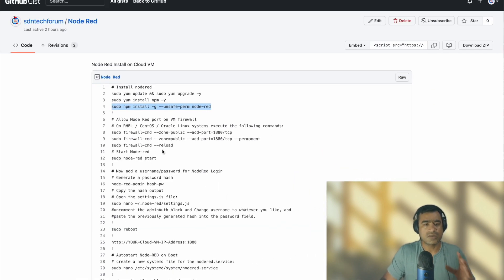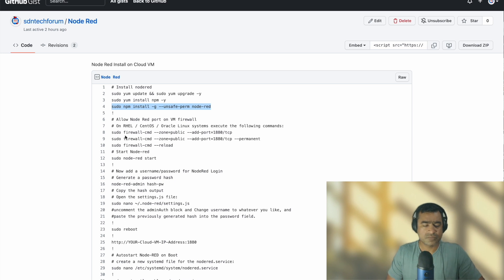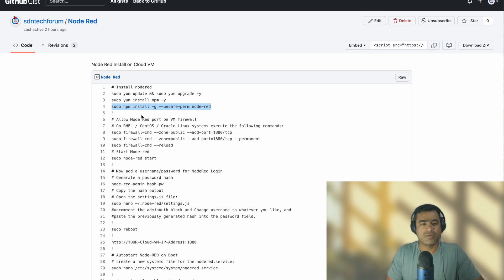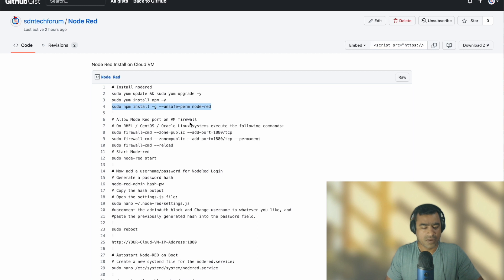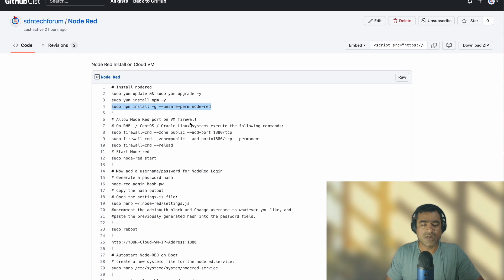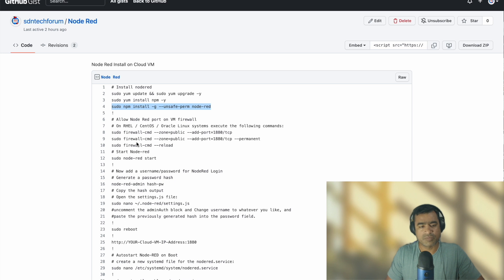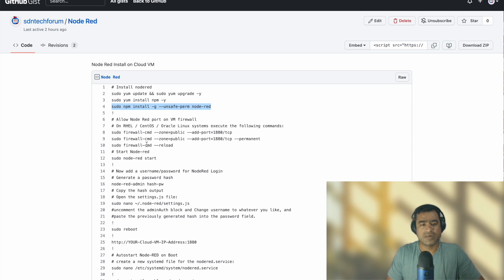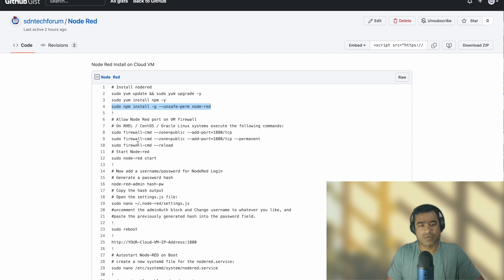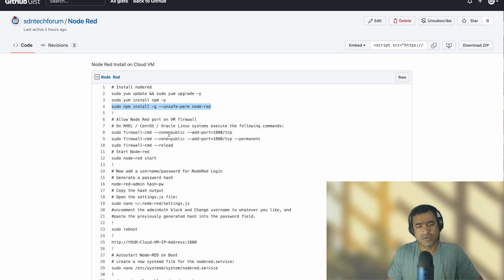So we have this thing installed. Also make sure that you have, if it is a Linux-based VM, allow Node-RED port on VM firewall before we start our Node-RED. Node-RED listens on TCP port 1880 - that's a well-known port. Since we know what is the port number we are going to use, we have to make sure that TCP port traffic is accepted to the VM. So we are going to modify the firewall rules using firewall command.